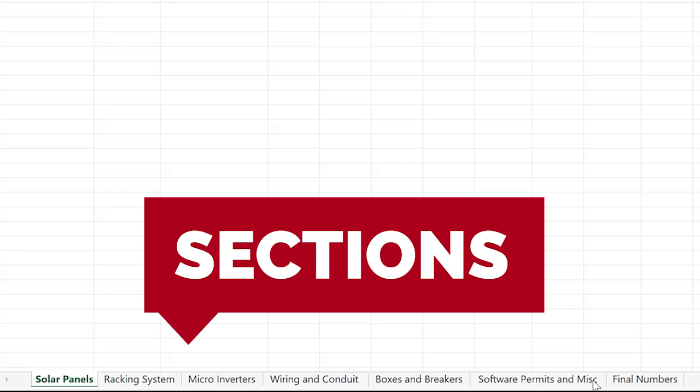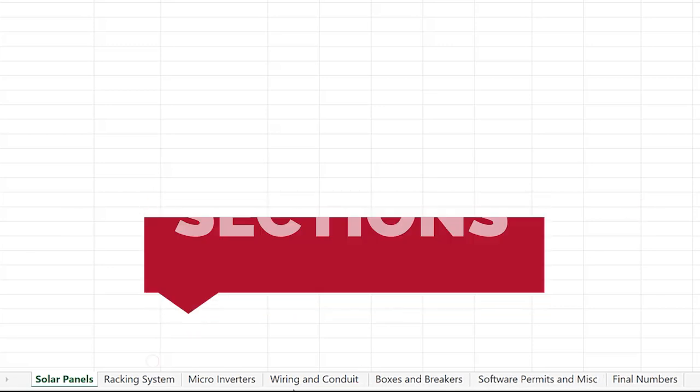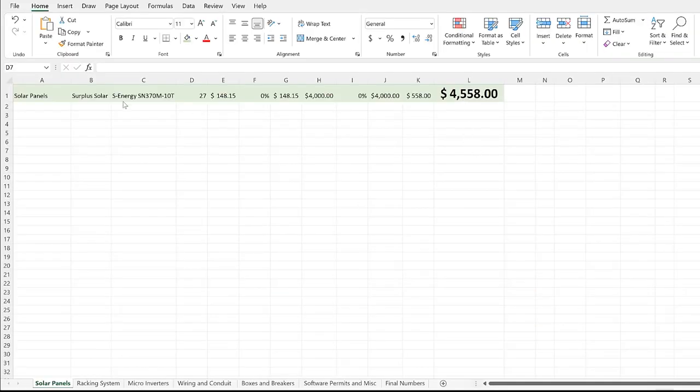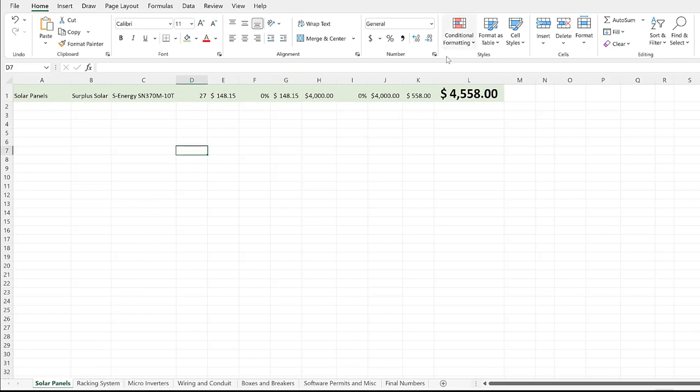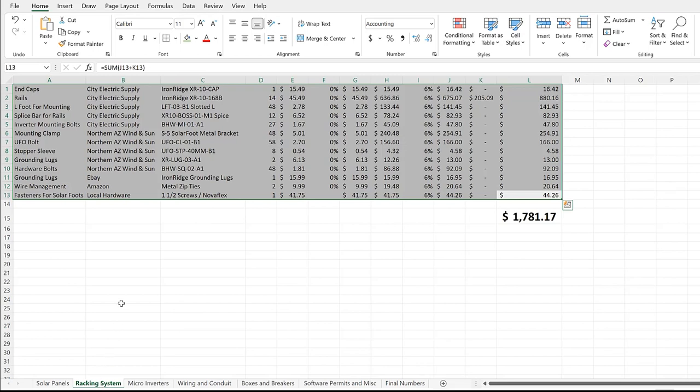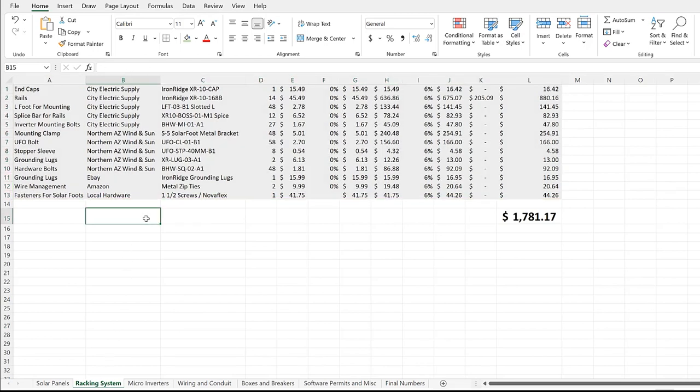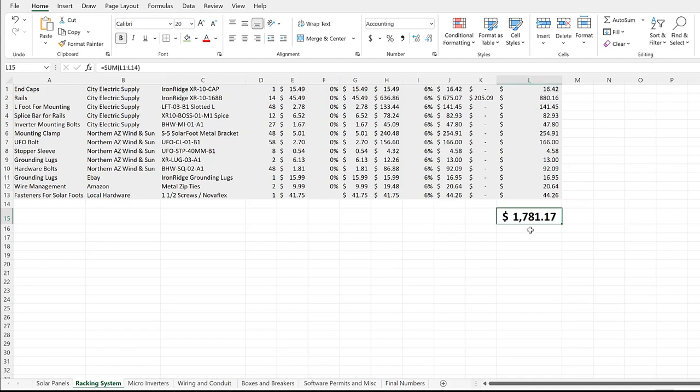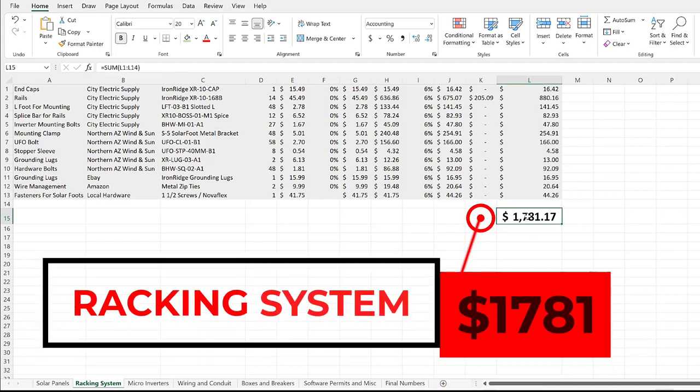This is where we're going to be walking through the racking system, micro inverters, wiring and conduit, boxes and breakers, software and permits, and then we'll get into the final numbers. But I think it's important to know what each one of these may cost. So when you're looking for solar panels, you'll know this guy bought them for $4,500 or $4,600. You want to be around that if you're looking for almost 10 kilowatts. Then we'll move over to the racking system.